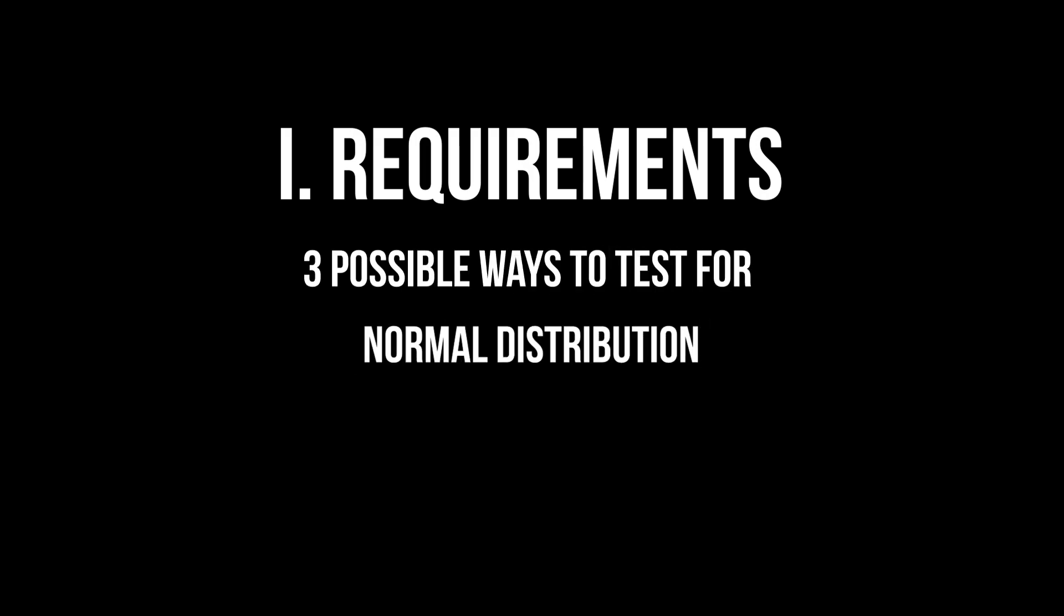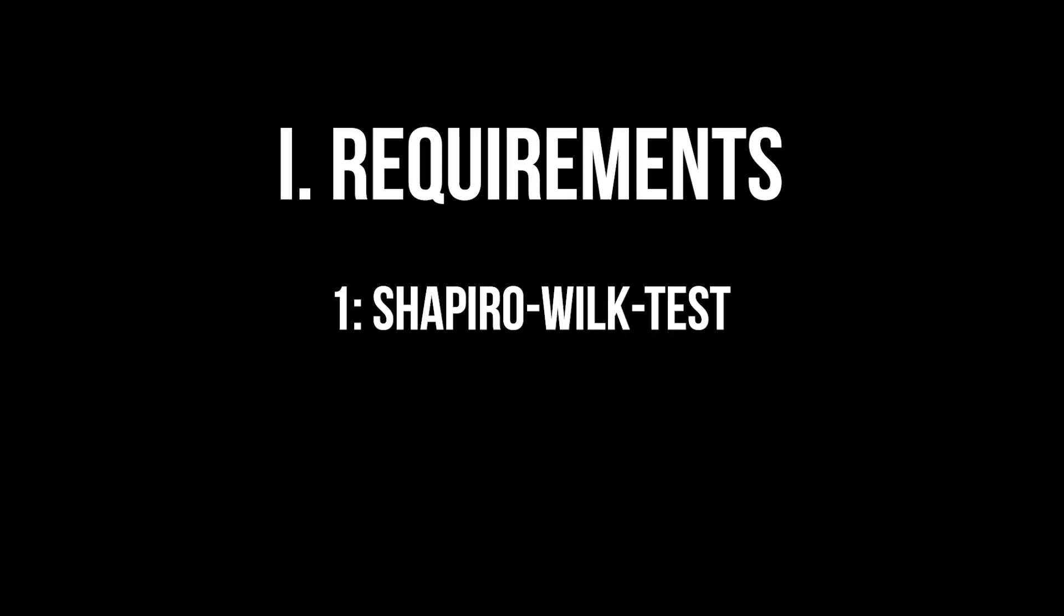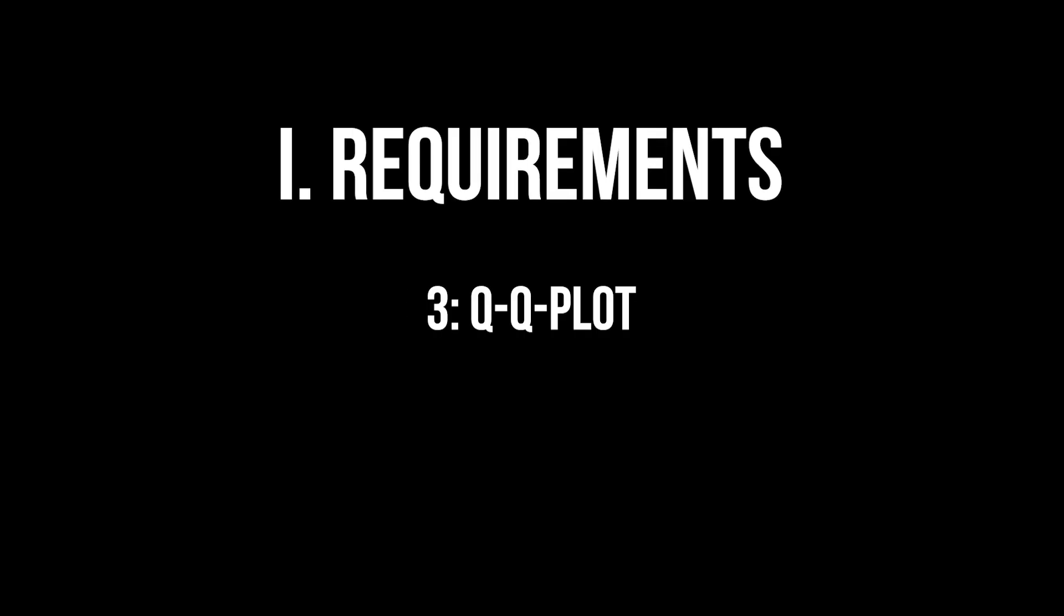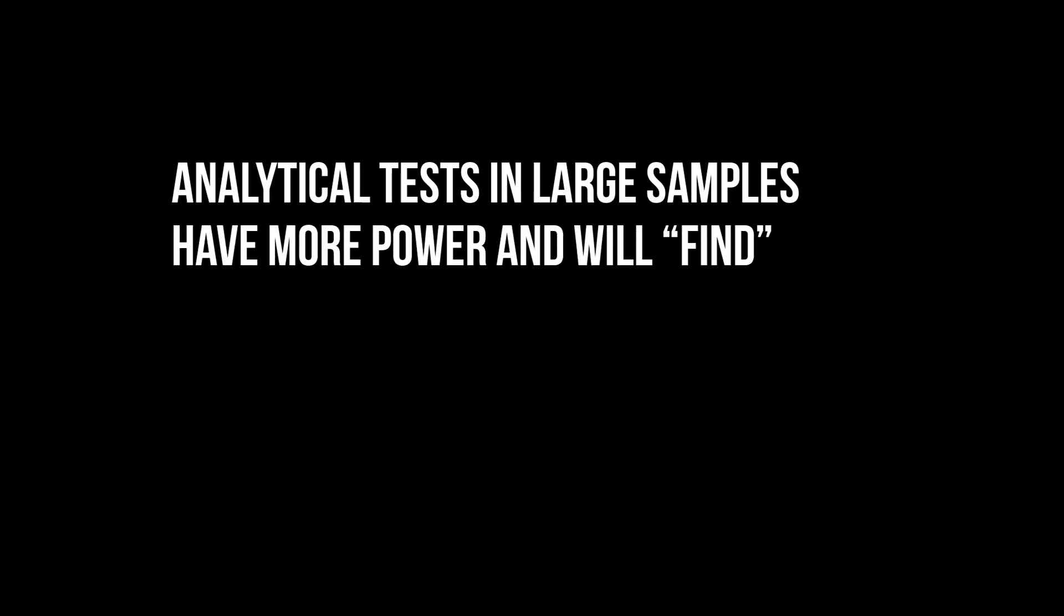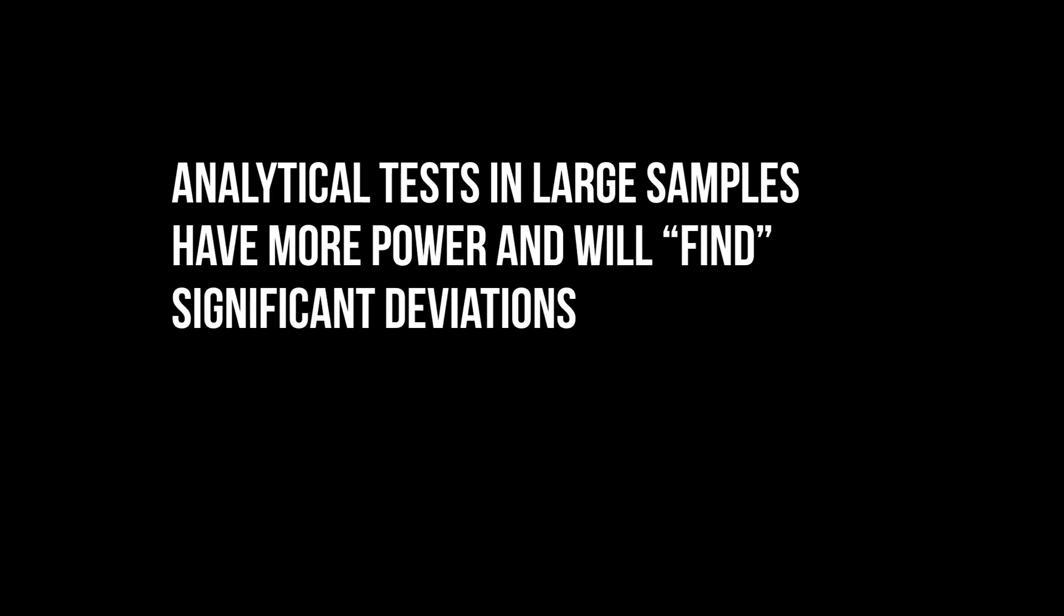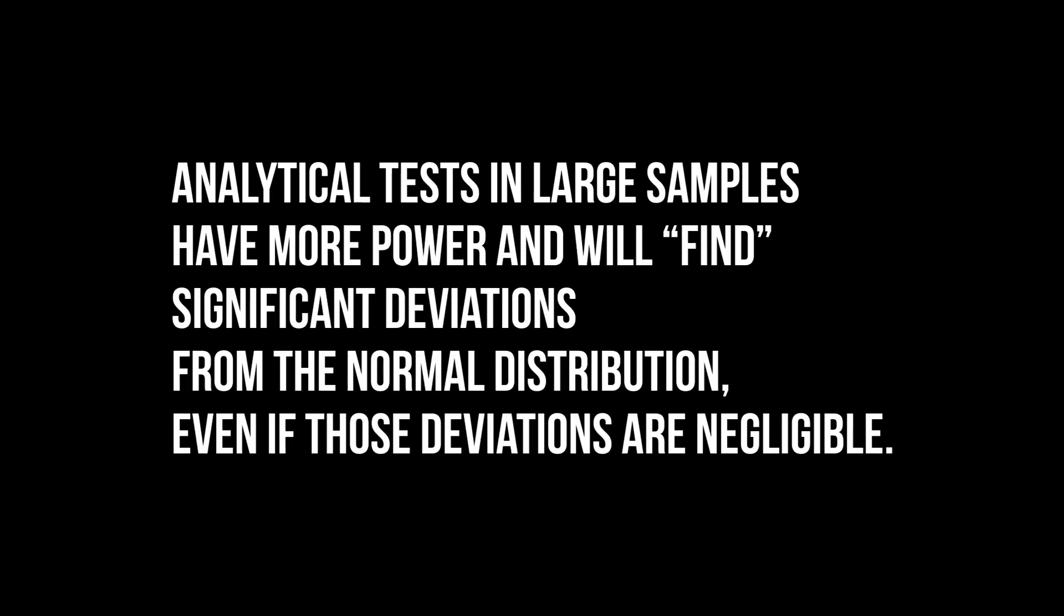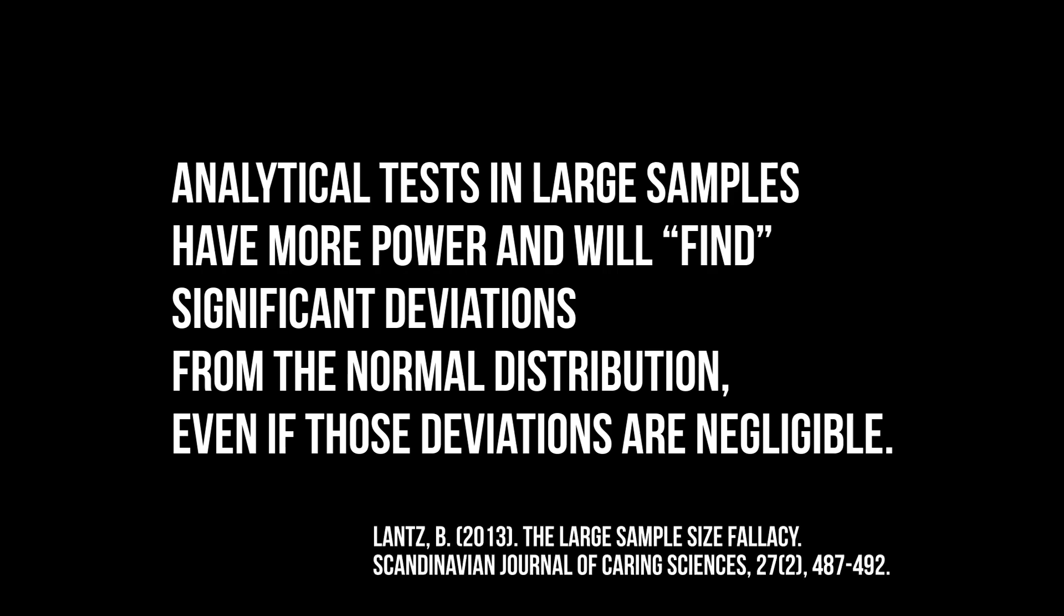First, an analytical test like the Shapiro-Wilk test. Second, a histogram. Or third, a QQ plot. The Shapiro-Wilk test is over-sensitive to unimportant deviations from normal distribution in large samples. This is a phenomenon for all analytical tests for which you can find a source in the video description.